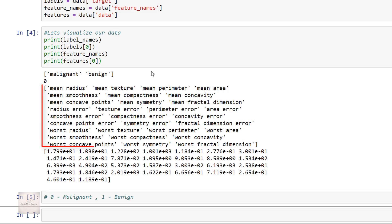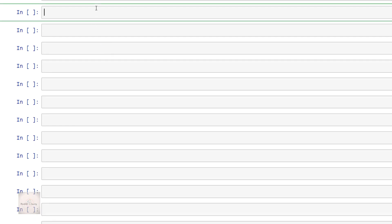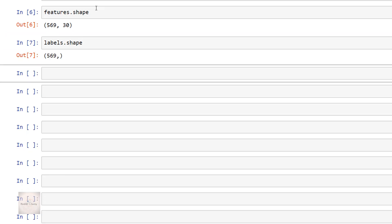We have the list of feature names present in our data, and I've also printed the feature values for the first instance. Now let's print the shape of features and labels. We have the shape of the features as (569, 30) — that means we have 569 rows, or 569 instances, and 30 features in our dataset. The shape of the labels data is 569, meaning we have one value for each instance.